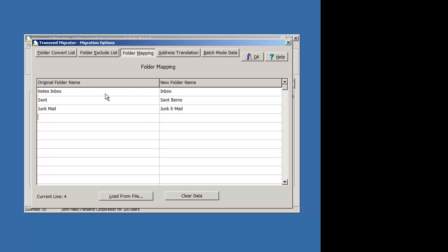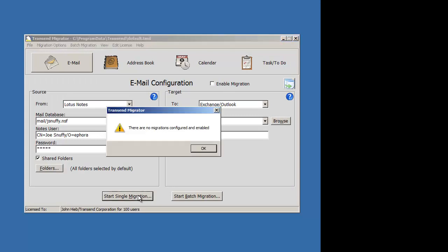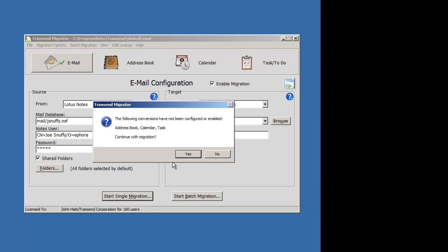So once you map the folders, you can just press OK and start. Enable your migration and start your migration.